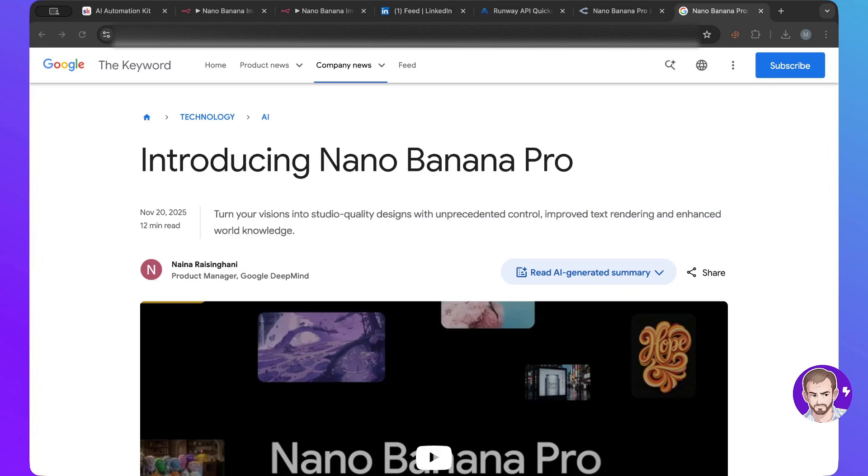you generate the shot image and then you animate that, so you start with that image and then you animate that into a video using VO3 or VO3.1 now, so it just integrated itself in a lot of workflows